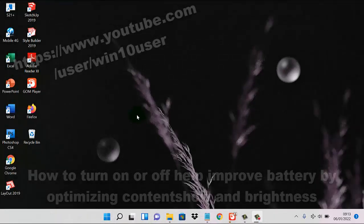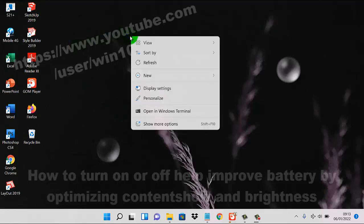To turn on or turn off the help improve battery by optimizing content and brightness feature in Windows 11, right-click on an empty area on the desktop and then select Display Settings.